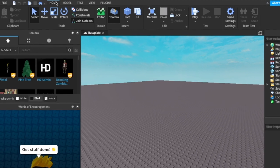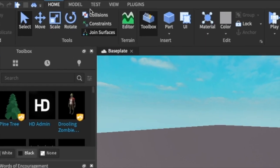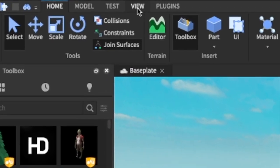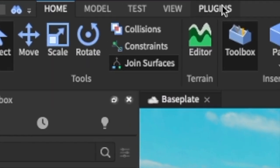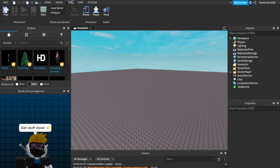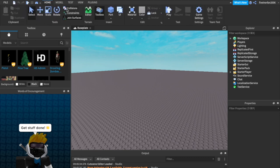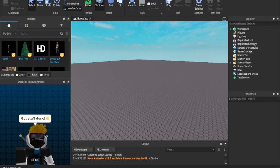And then, there are all these buttons up here at the top. If you notice, there's also a Home, Model, Test, and View, and Plugins button all the way up here. Yes, these will be very important later on, but for now, we're only going to focus on the Home tab.